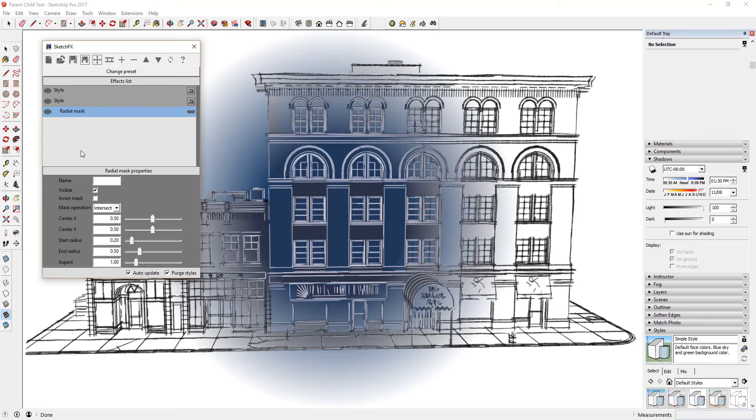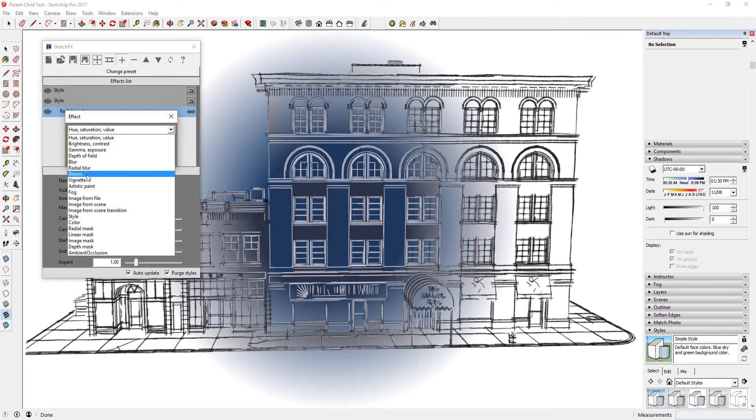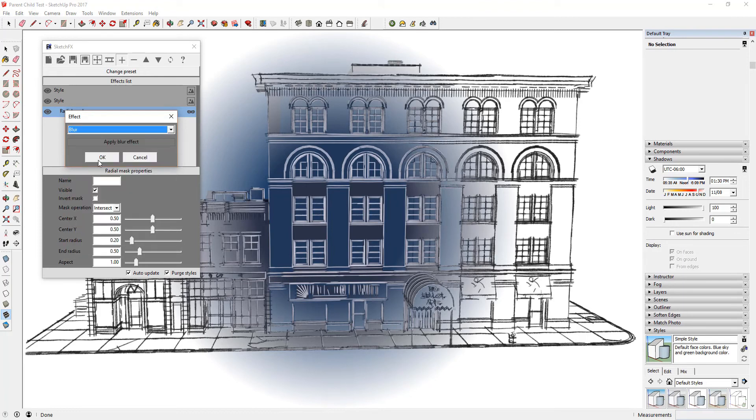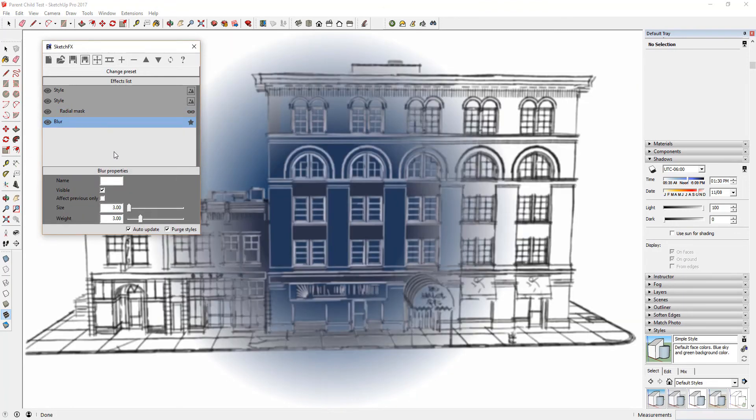Click the plus button to add a new effect to your model. Scroll down and select the option for Blur. This will apply a blurring effect to your entire model. You can see how this makes the lines in your entire model blurry.